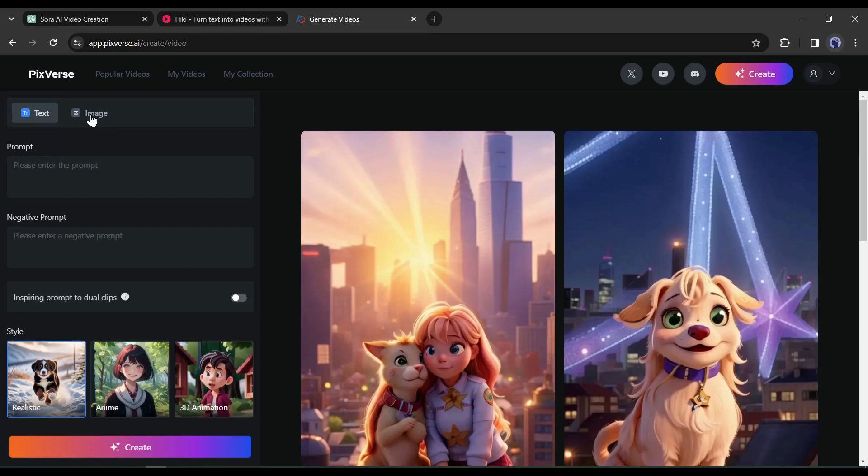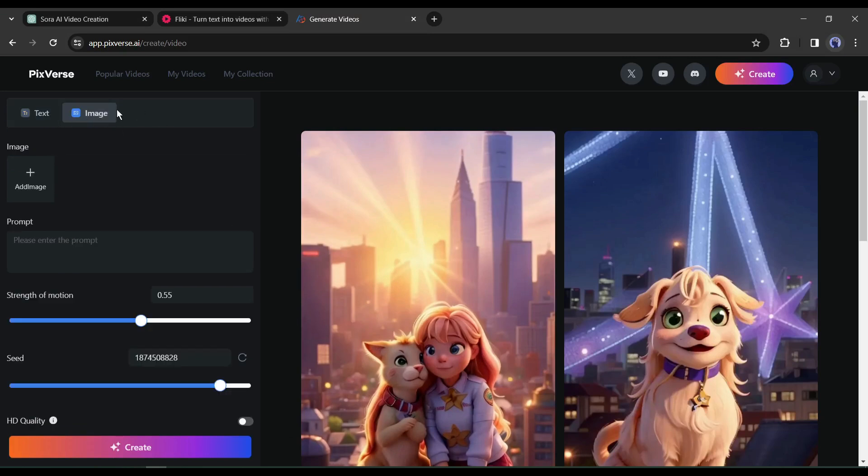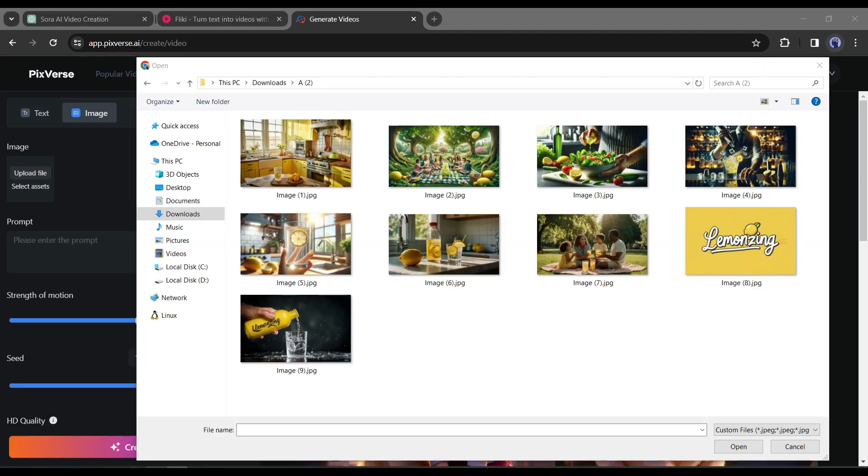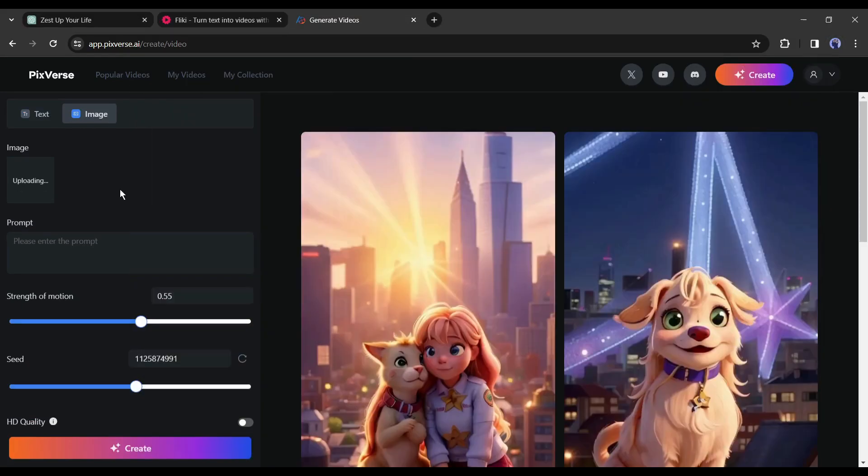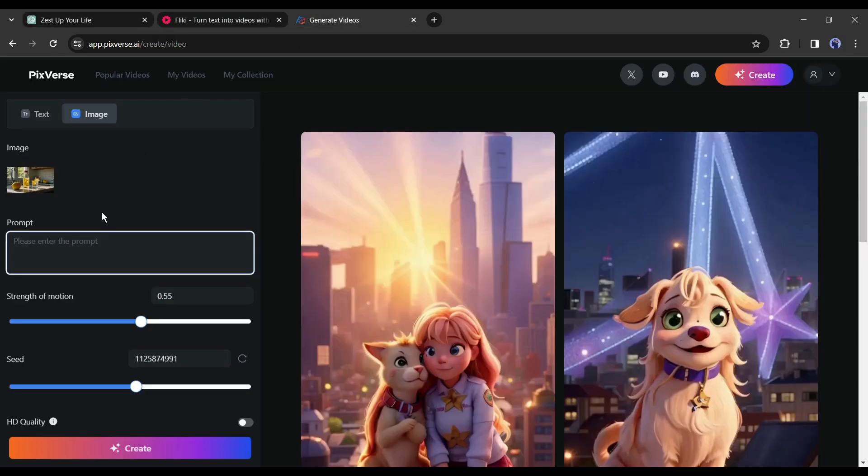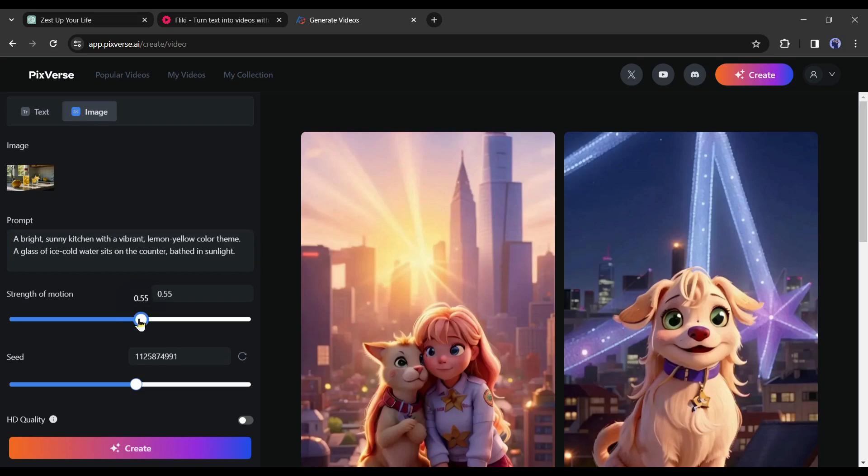Now select the image option from here to generate our video. Here we have to upload our image first. To do this click on the upload button from here and then upload the first image. After uploading the image go back to ChatGPT, copy the first scene description and paste it into the Pixverse prompt box. After that set the motion and seed.